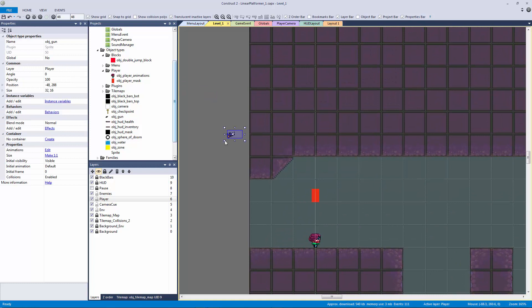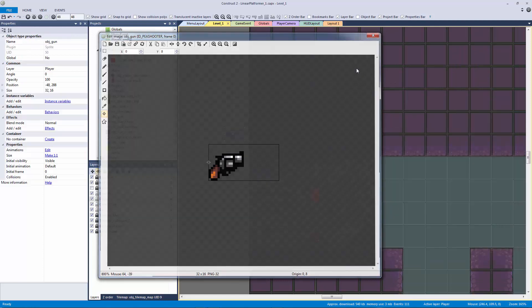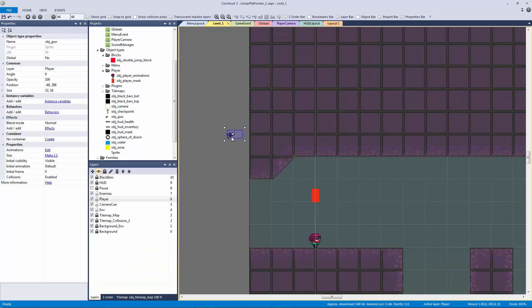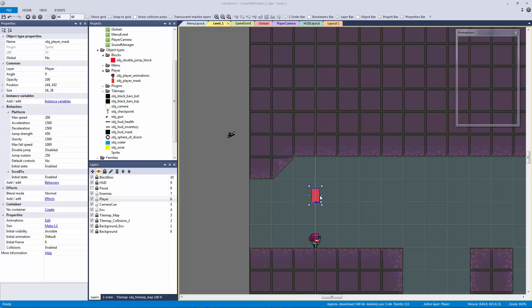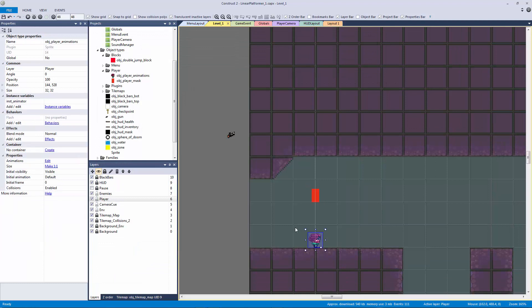I'm thinking about even using a mask for this gun object at some point, but we can still use just the gun object for now. What we want to do is we want to have the origin be to the left — or to whatever direction you want your gun to initially be facing — so we can actually attach it to an image point. That image point is going to be in our player mask, so you can see I've put the gun image point a little bit lower to where the animation would be.